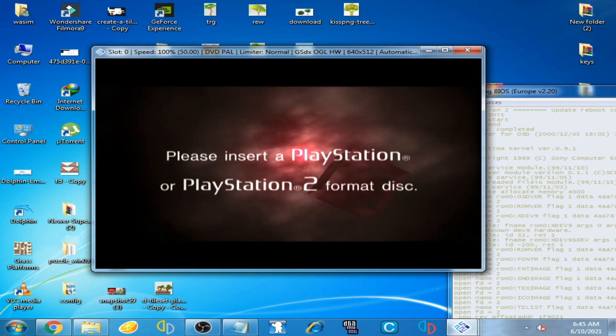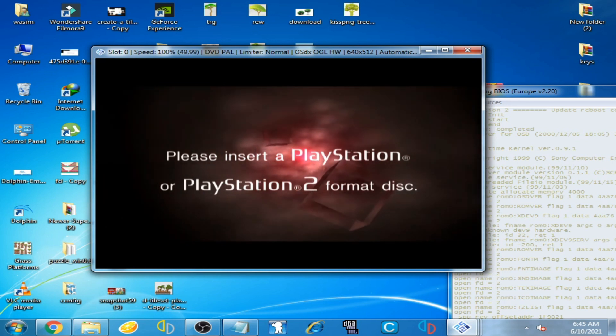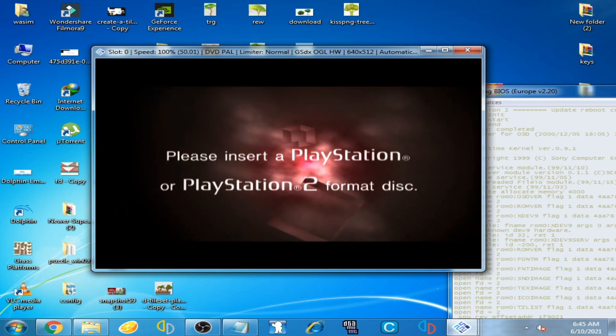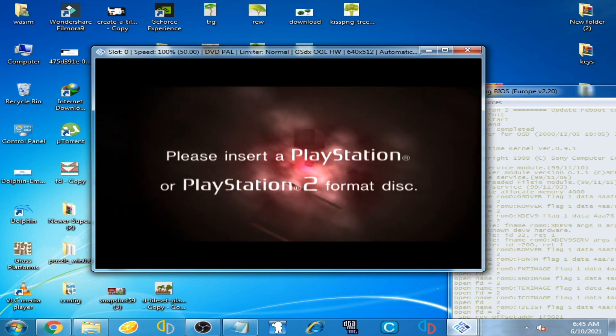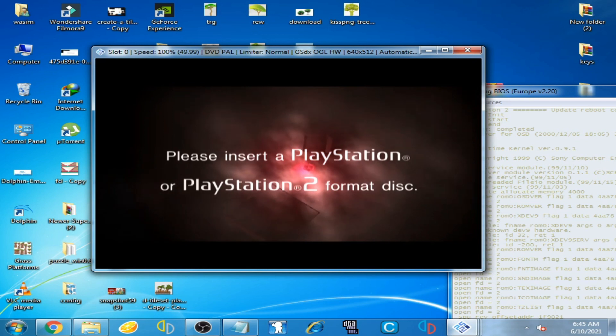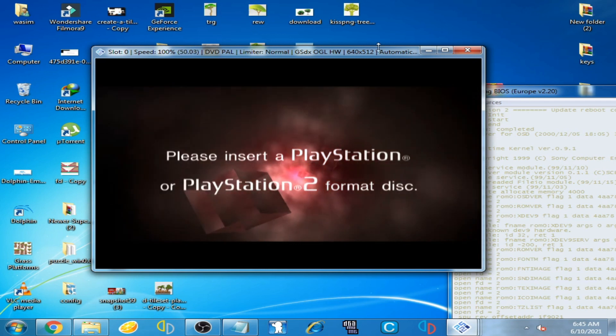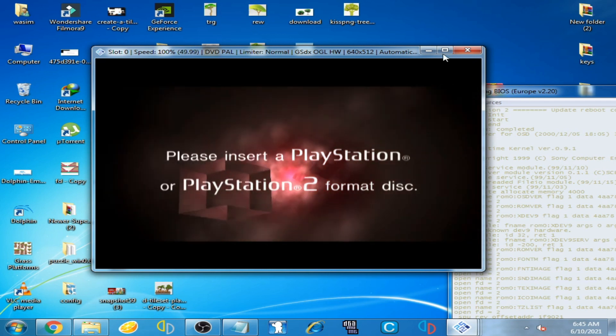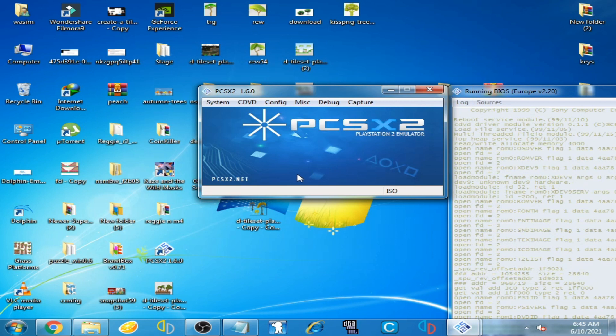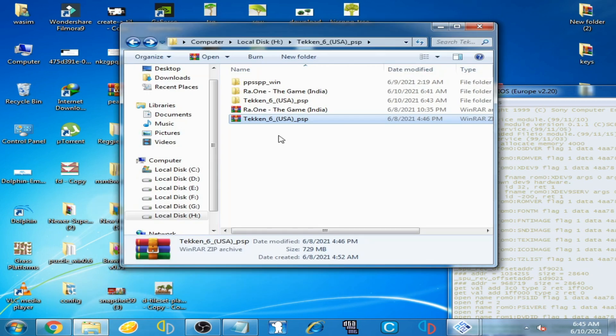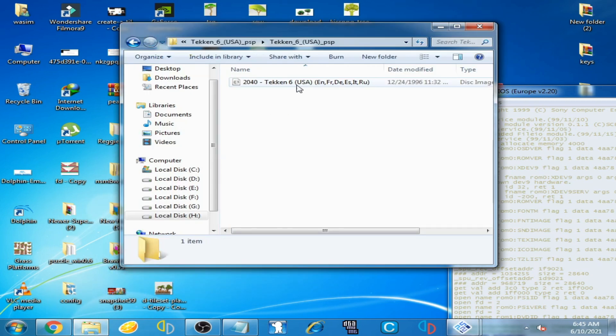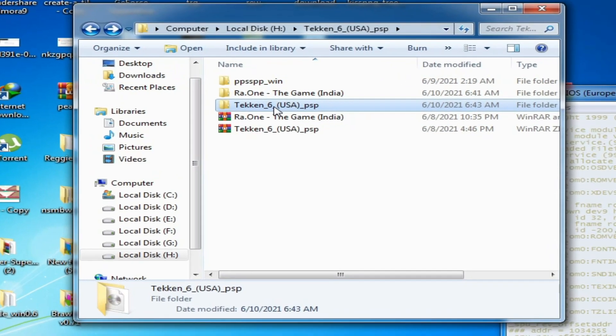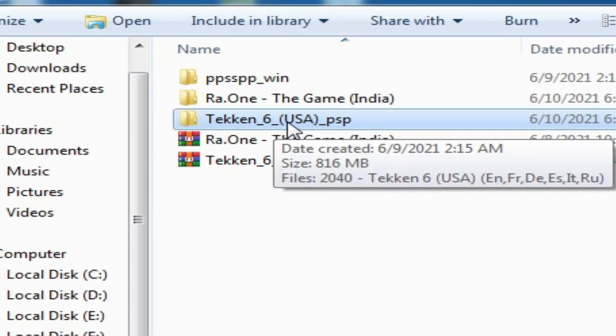don't worry, it's very simple to fix. Close it first and go to your ISO game. Here is my Tekken 6 ISO - Tekken 6 USA. You should know first this is a